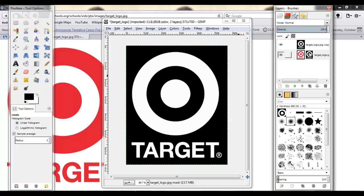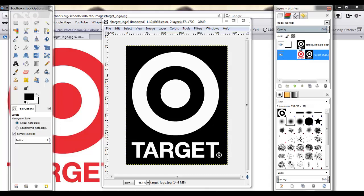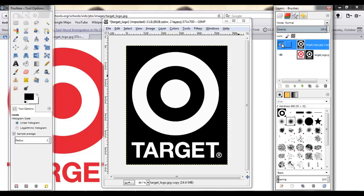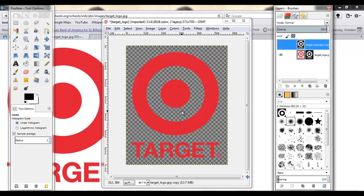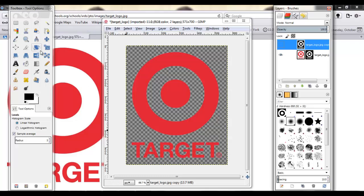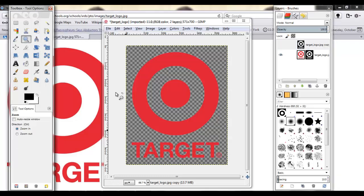And now you'll see that in the layer mask little box thing, you have the black and white image. So now if you click on a black and white layer and view that, you'll see that all the red target logo is still here, but the white background is not.